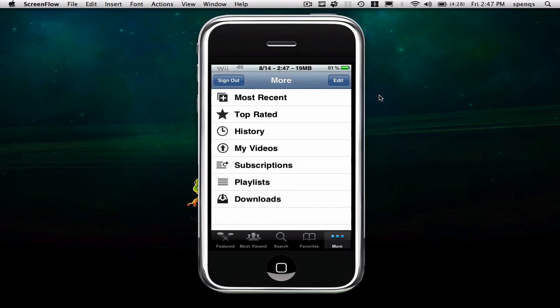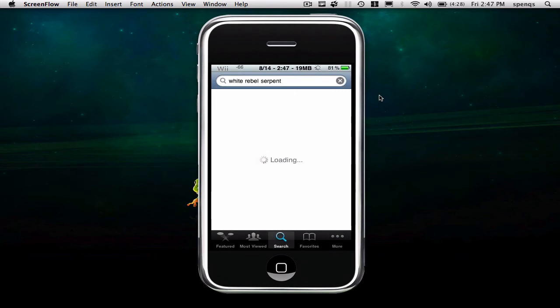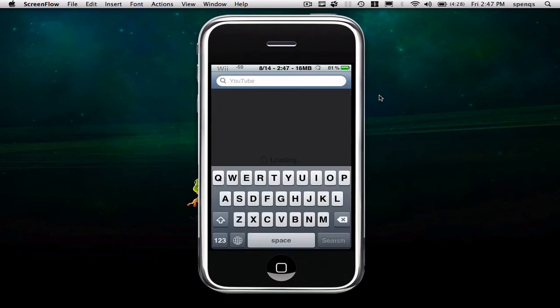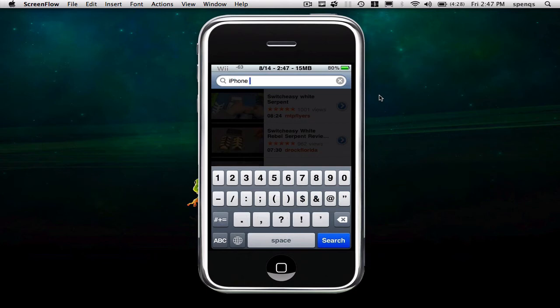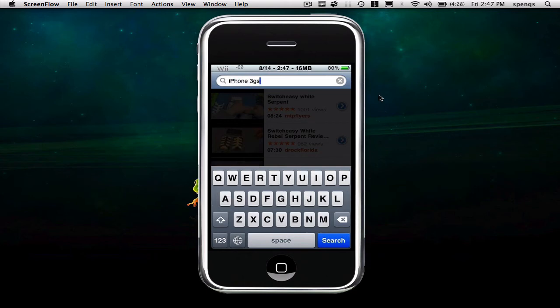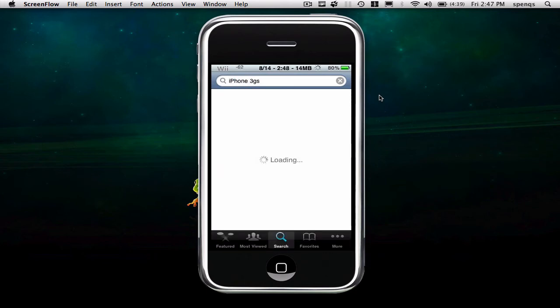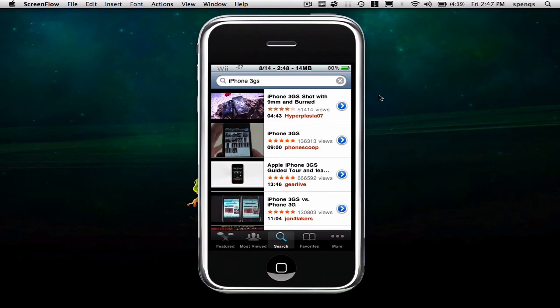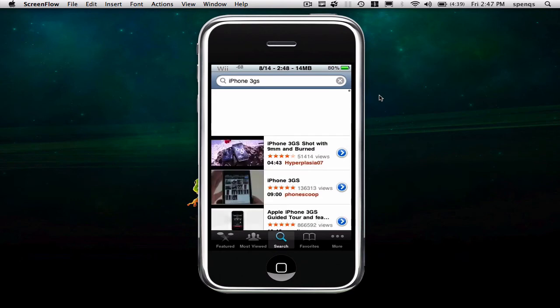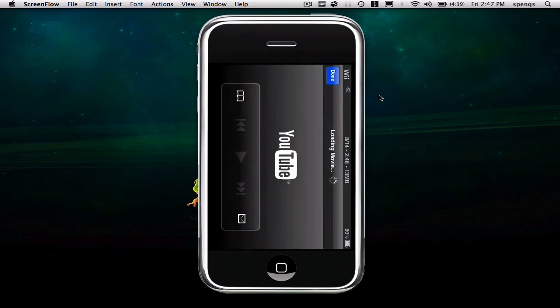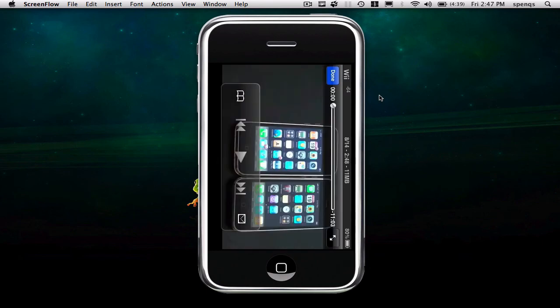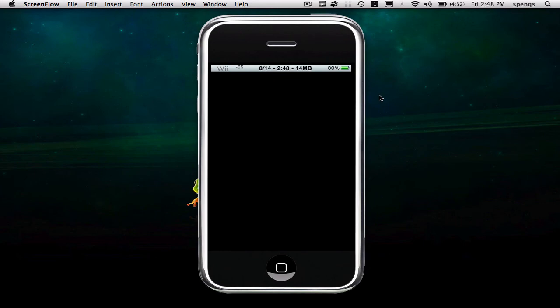Now you can just search for something, like anything. Let's search for the iPhone 3GS. Then you just click on the video that you want. I'll do the iPhone 3G versus the 3GS. You just click on it. You don't have to let it play, just click Done at the top.